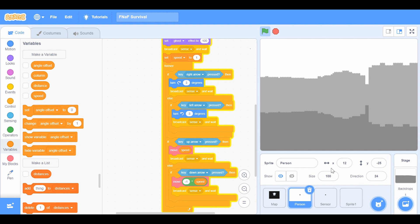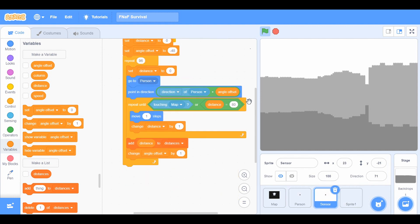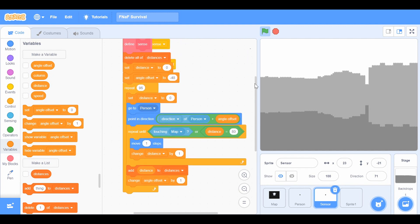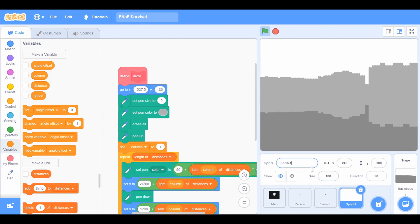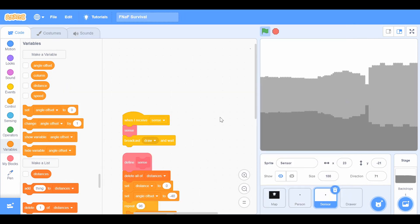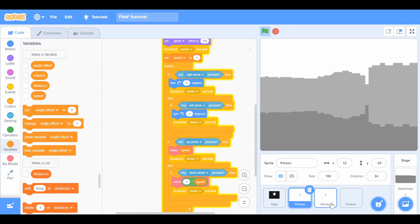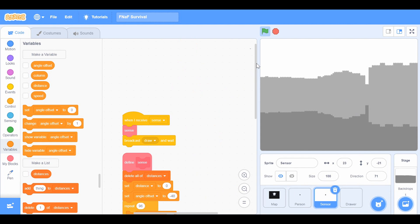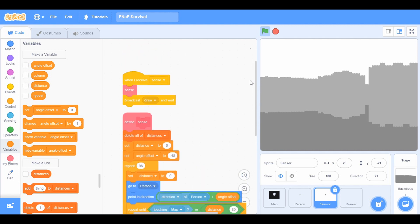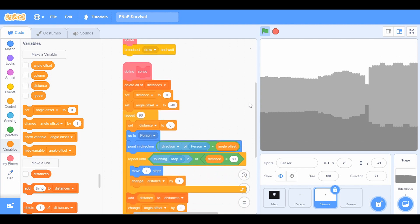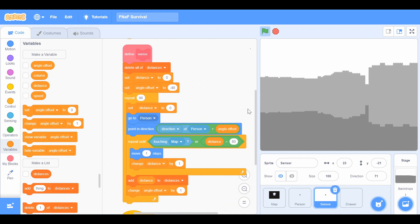The broadcast 'sense' is really important — make sure it uses 'broadcast and wait,' otherwise this may not work. Now you need a sensor sprite. The person sprite broadcasts 'sense' and broadcasts 'draw.' Make sure this one also runs without screen refresh. This is the script you have to put in this one.